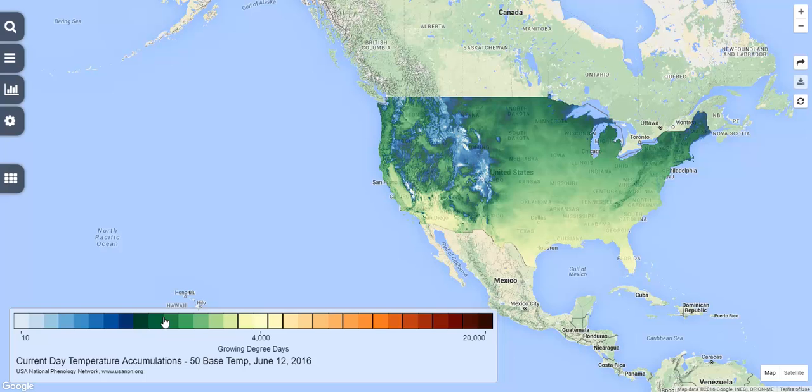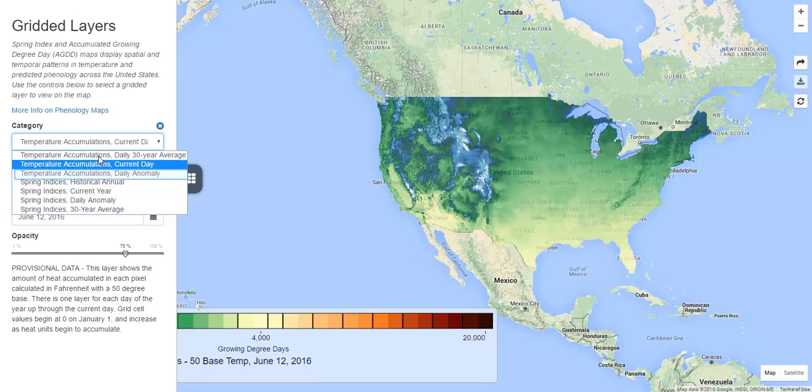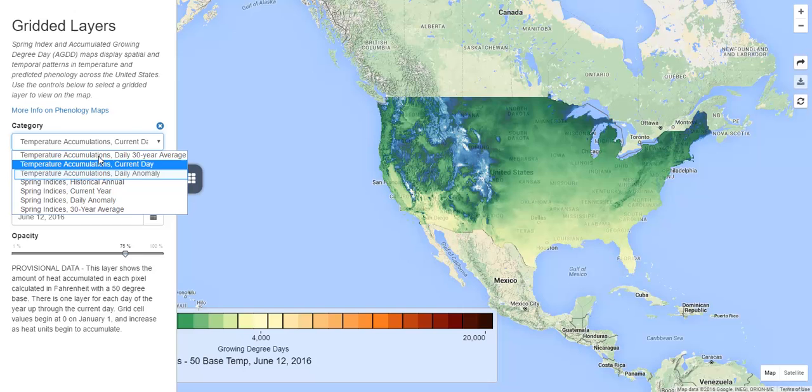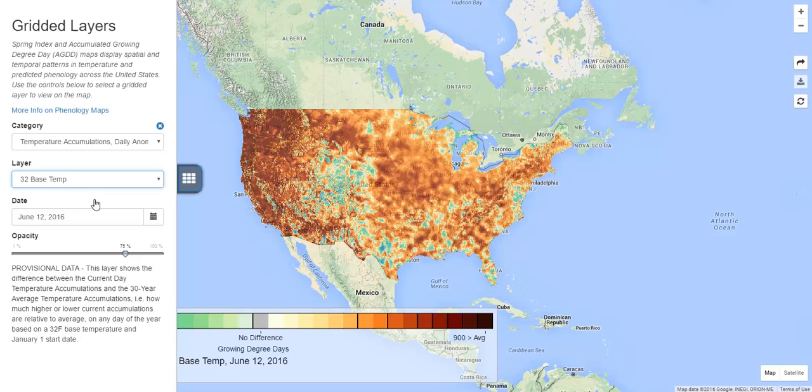You can also see how the temperature accumulation for a particular day of the year compares to a long-term average for that day of the year. To do this, we'll look at the daily anomaly, which compares the accumulated heat for the current day of the year to the accumulated heat for the same day of the year averaged over 1981 to 2010. This time, we'll use a 32 degree base temperature.